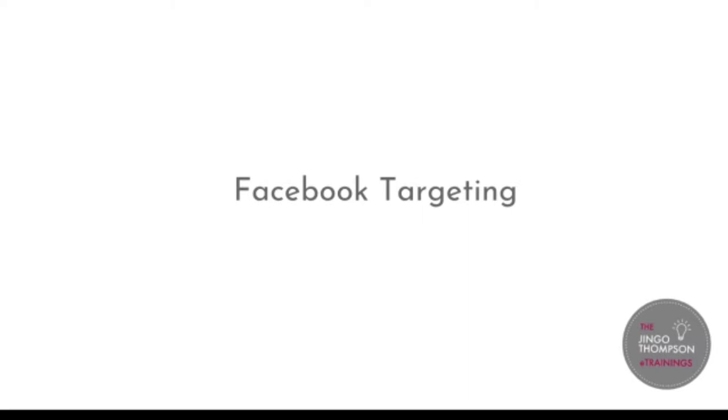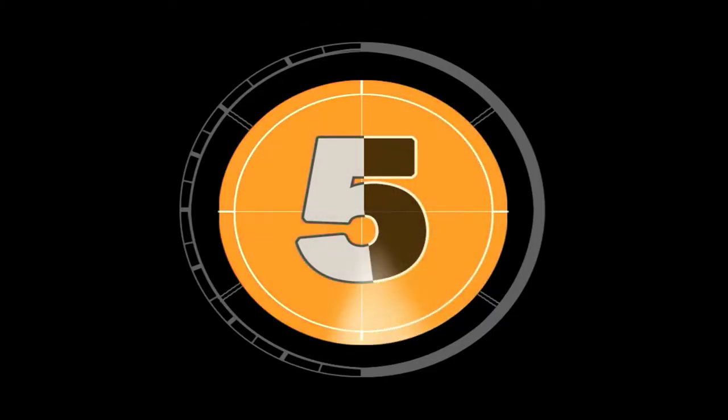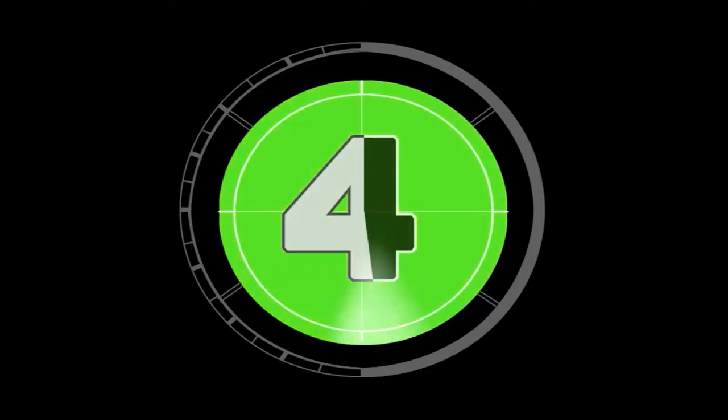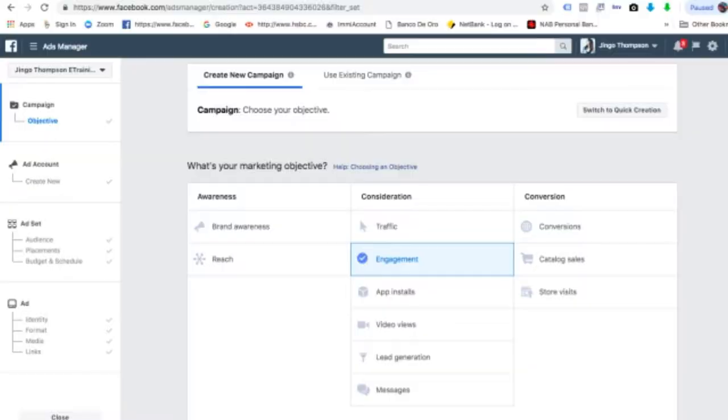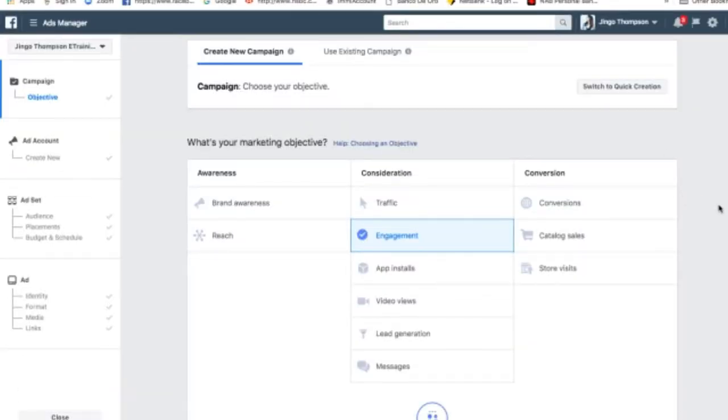Now we're going to go to Facebook targeting, and this is going to be a video tutorial so it's clearer. So let's go. Okay guys, I decided to create this tutorial, a video after the PowerPoint, because it's quite technical. There's a lot to do. And I think it's best that you see it in action.